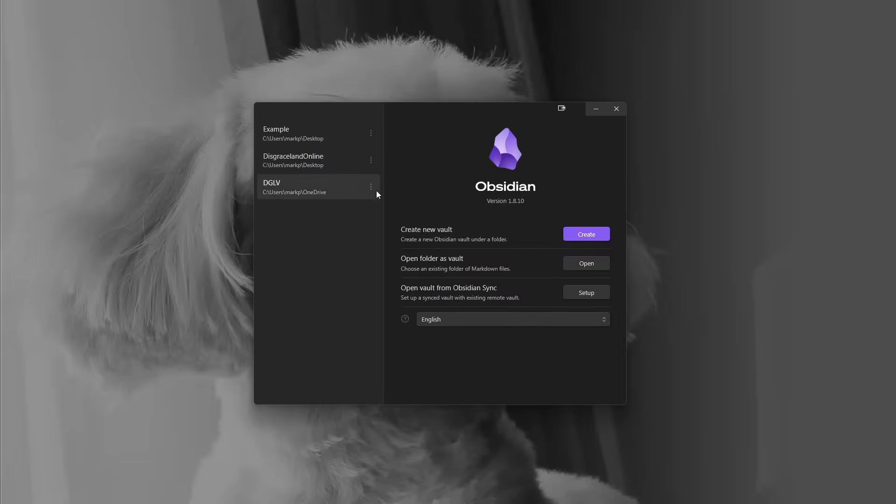Just very quickly, Obsidian is a free note-taking app that uses plain text markdown and stores everything locally, all your own content. The beauty of it is its elaborate customization that you can do, and we'll get into that.